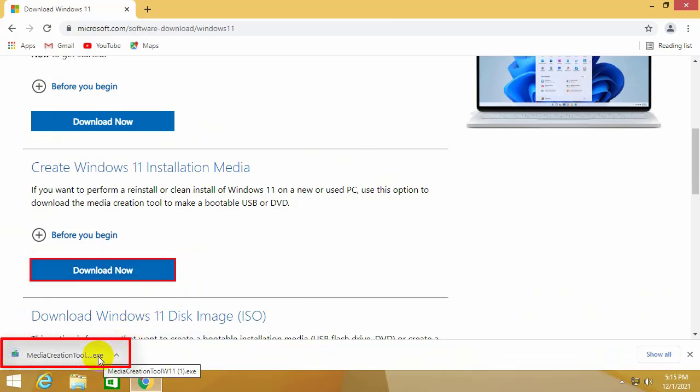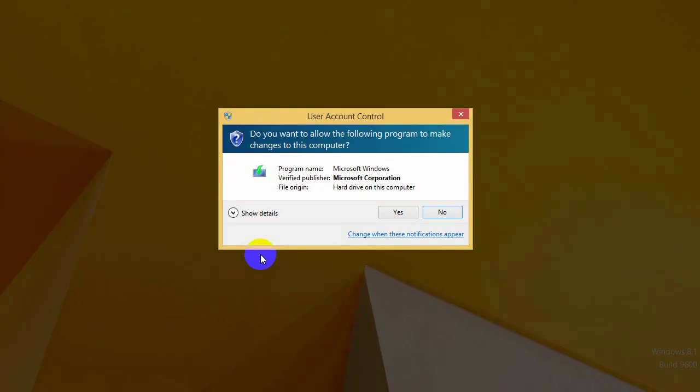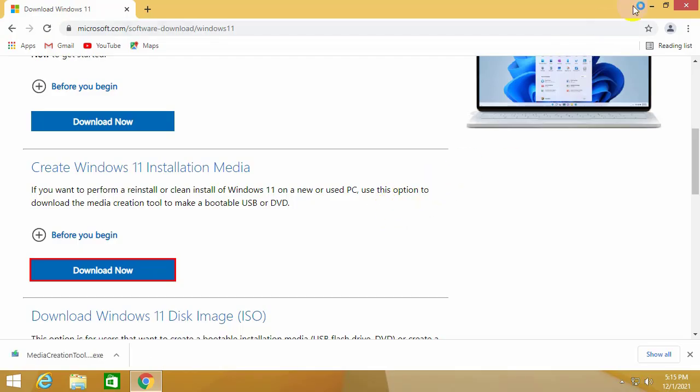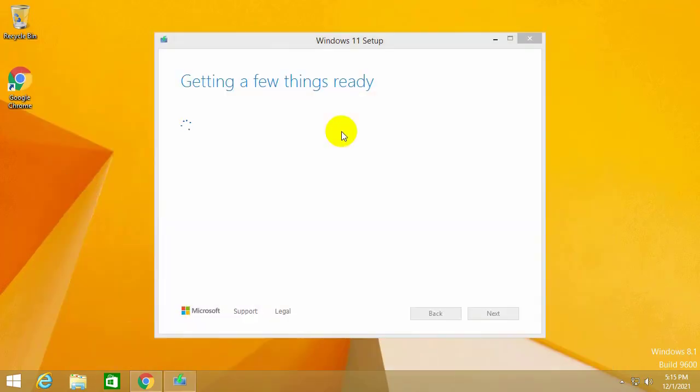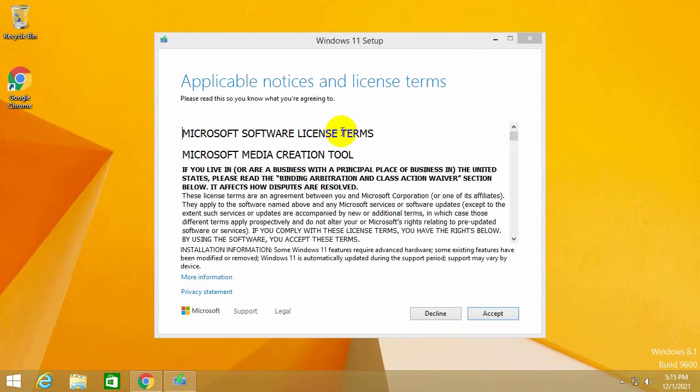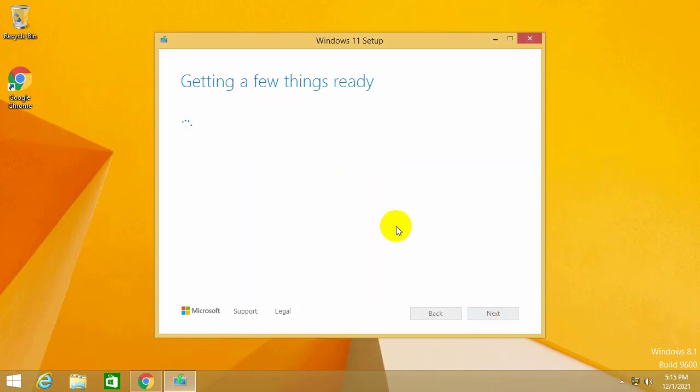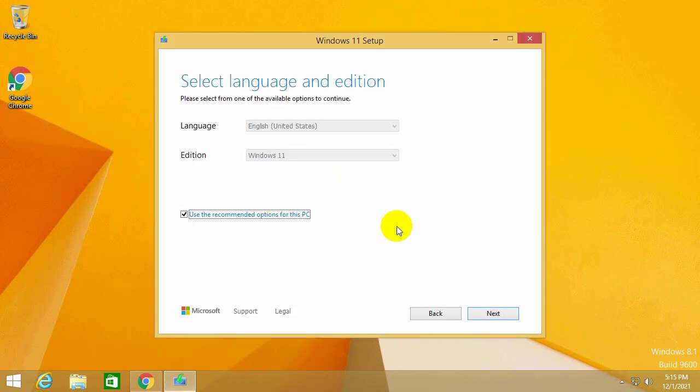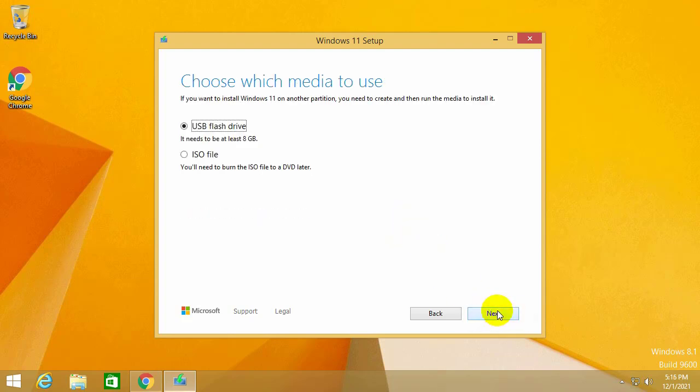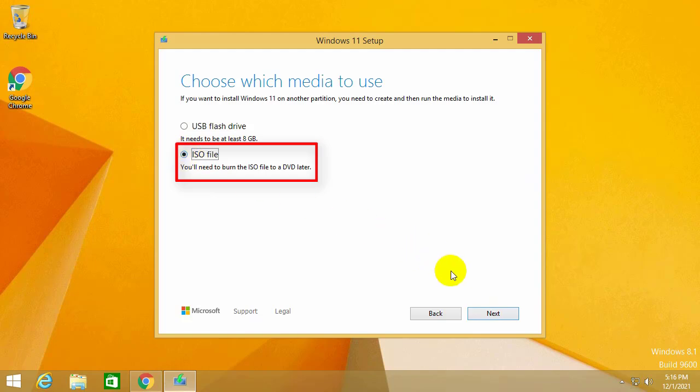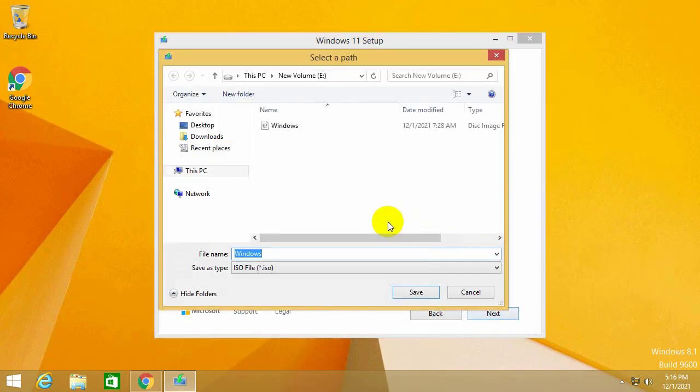The window appears, you choose yes. Wait for the check machine. After check you choose accept to continue. Window choosing language and version appears. You leave the default then select next. Here you select ISO file and press next. Next you set the name of the download file and save to your directory.